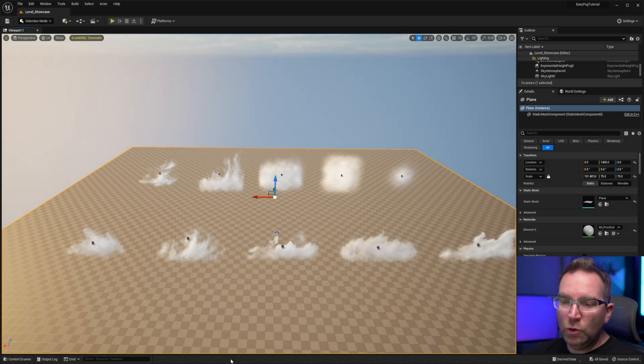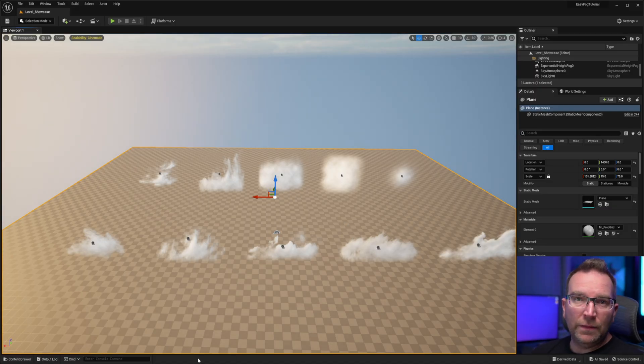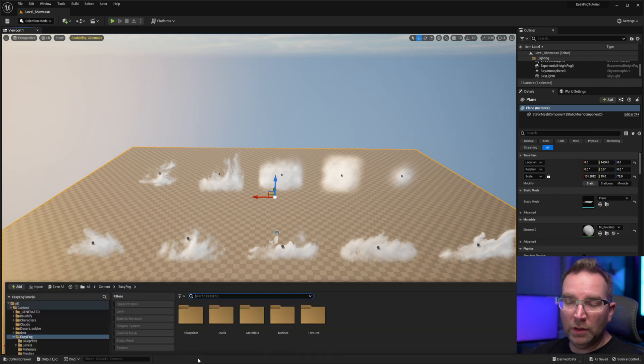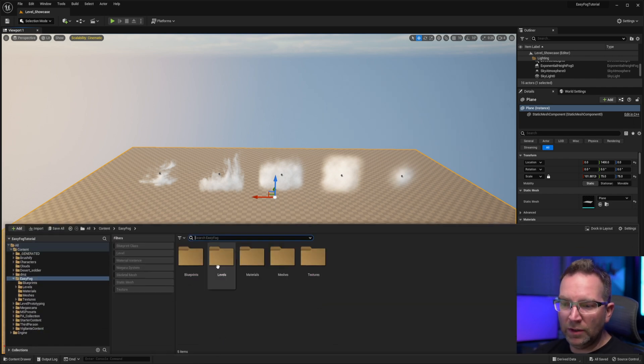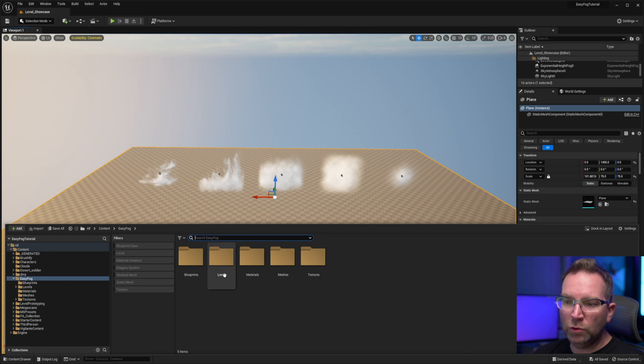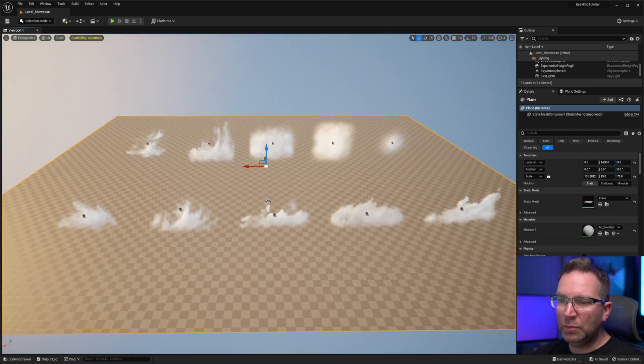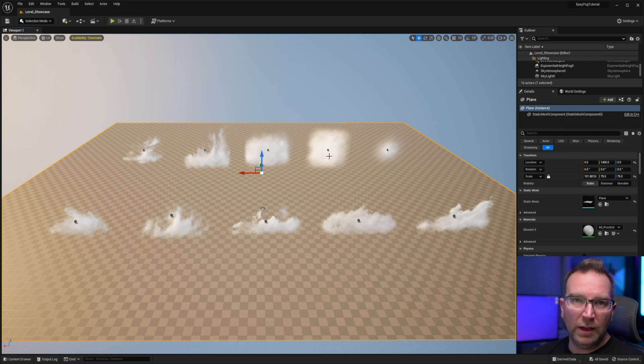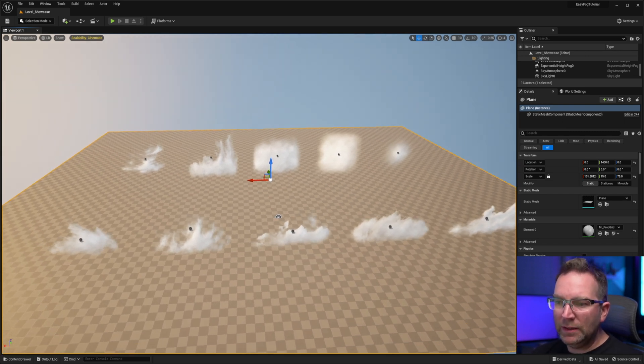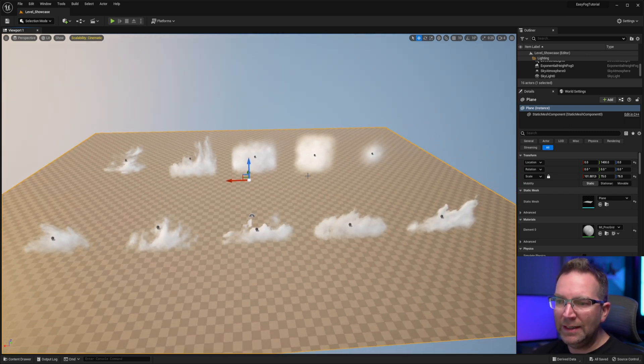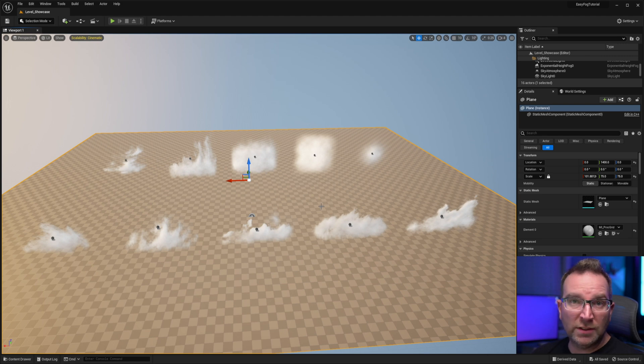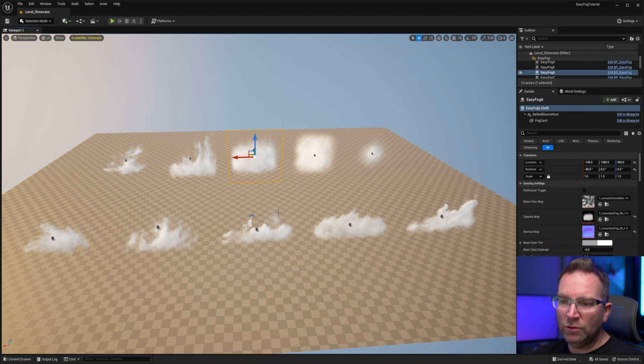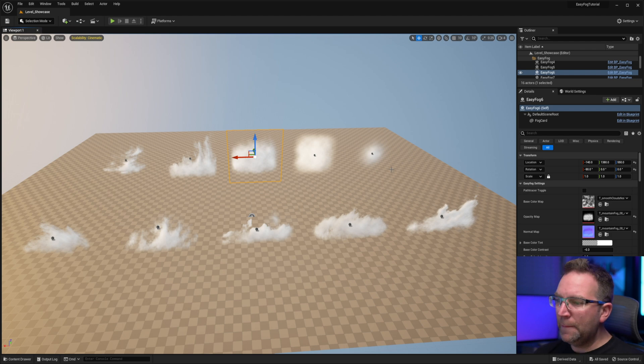So here we are in a new project here and I've added the EasyFog asset pack to it through the Epic launcher. And you can see here within the EasyFog folder we have a blueprint, levels, materials, meshes, and textures. This is a simple little sample level here. This basically shows the 10 different textures that come with the pack and shows you how to use the different blueprints.